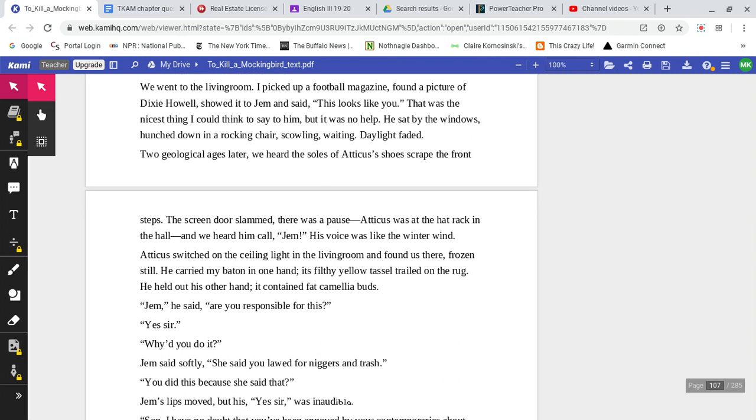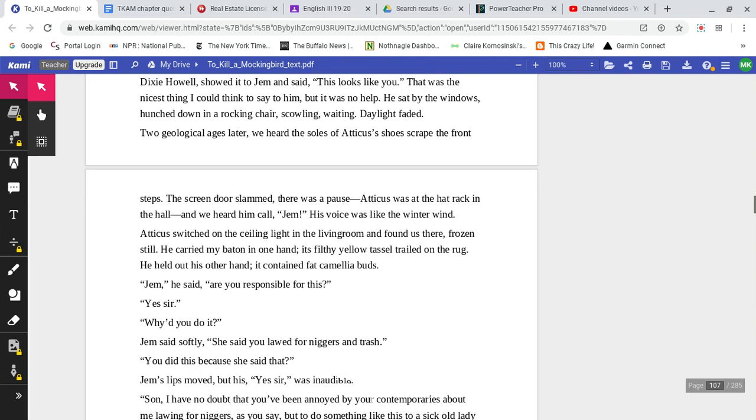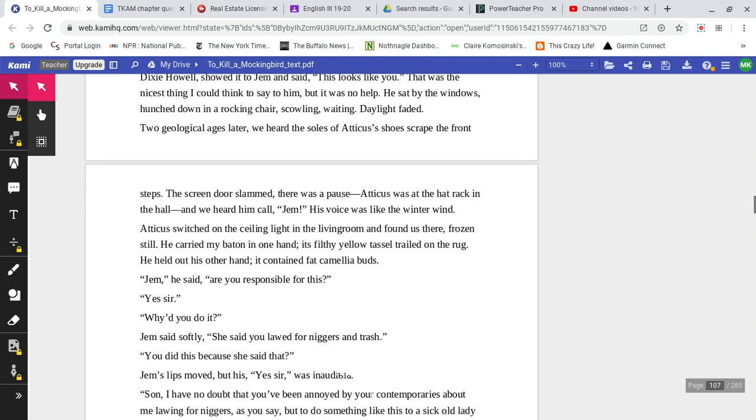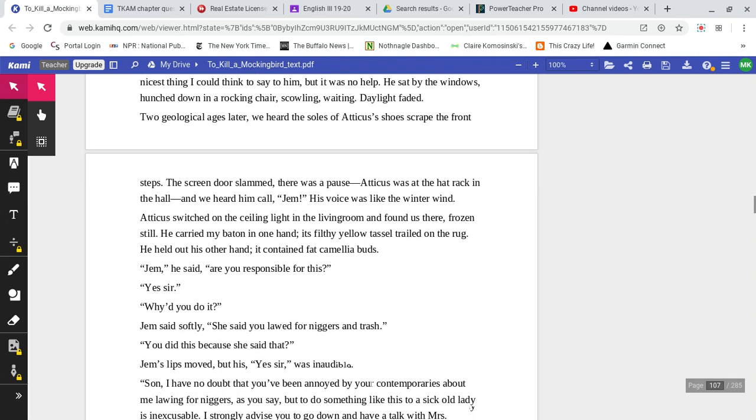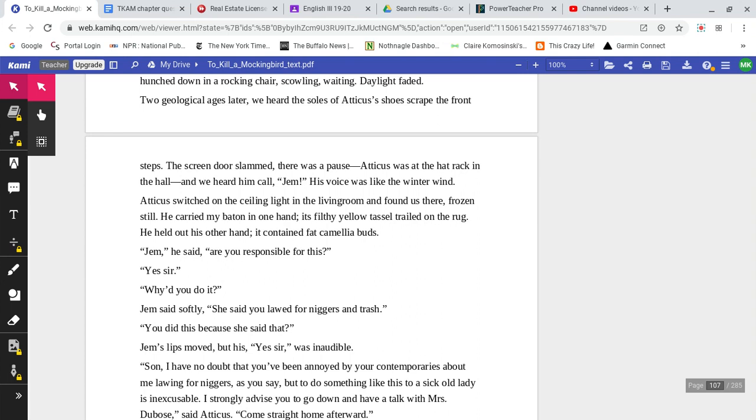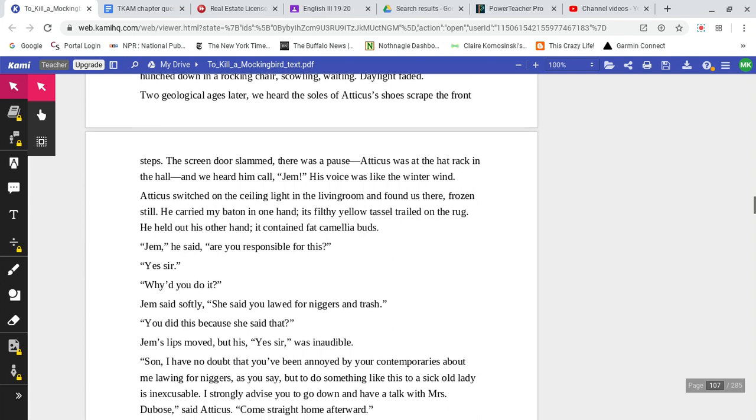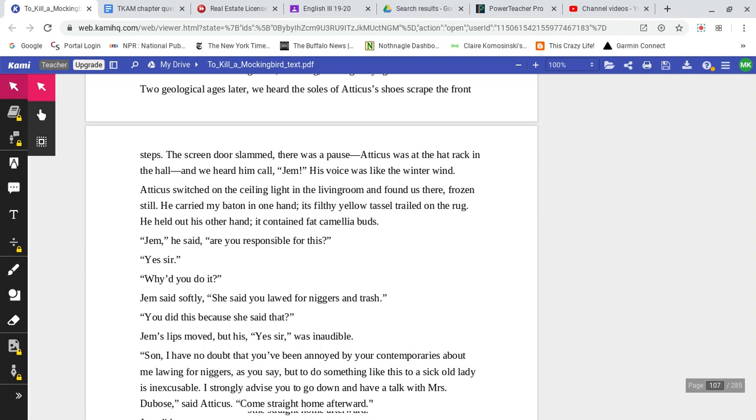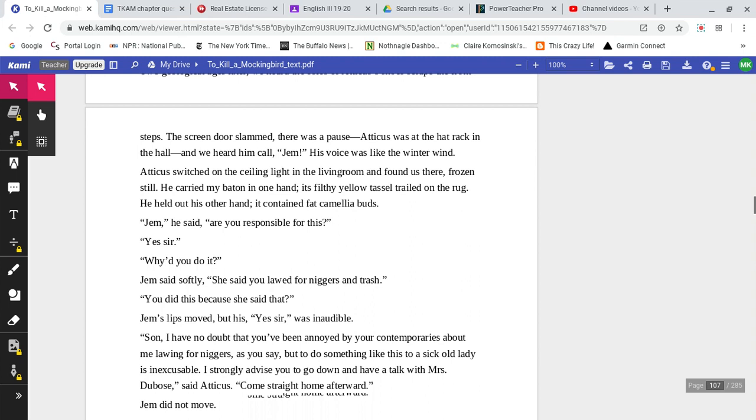We went to the living room. I picked up a football magazine, found a picture of Dixie Howell, showed it to Jem, and said, 'This looks like you.' That was the nicest thing I could think to say to him, but it was no help. He sat by the windows, hunched down in a rocking chair, scowling, waiting. Daylight faded. Two geological ages later, we heard the soles of Atticus's shoes scrape the front steps.